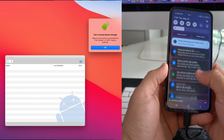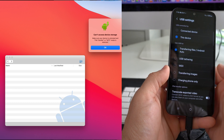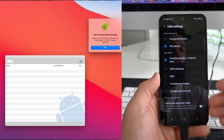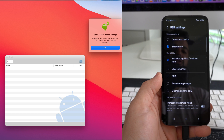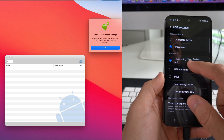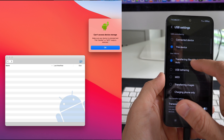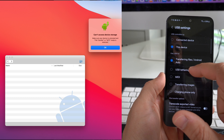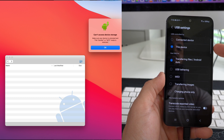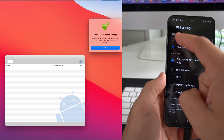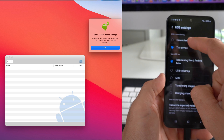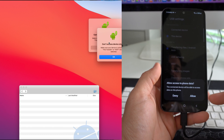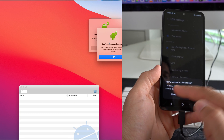We want to make sure we have the correct option set up. Once these options appear, you have to make sure that transferring files is selected. And then up here, select USB controlled by connected device.